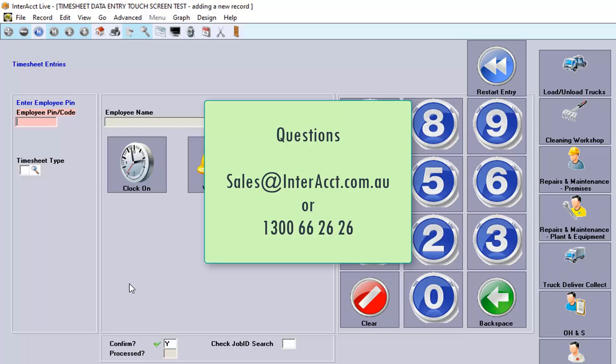If you have any questions about timesheet entry or what options there might be available to you, please contact sales at interact.com.au. Thank you.